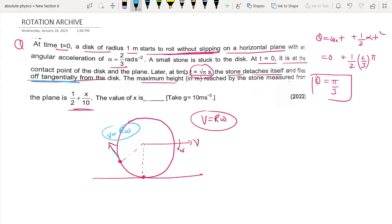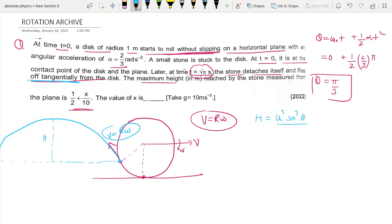We can now find the maximum height. The formula for maximum height is h equals u squared times sine squared theta divided by 2g. The angle is 60 degrees. Omega equals omega-naught plus alpha times t, with omega-naught zero, alpha two-by-three, t equals pi, giving omega equals two-by-three times root five times pi, and r times omega gives the tangential speed equal to two root five.